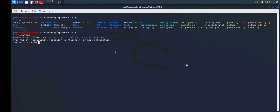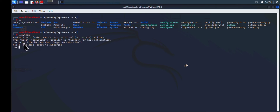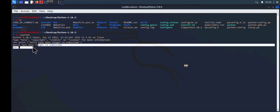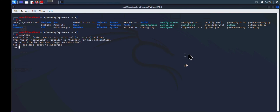Let's print: "Hello fans, don't forget to subscribe." Press Enter and as you can see it outputs "Hello friends, don't forget to subscribe." Now, you might wonder — do you have to come to this Python directory every time you want to use Python? No, you don't.